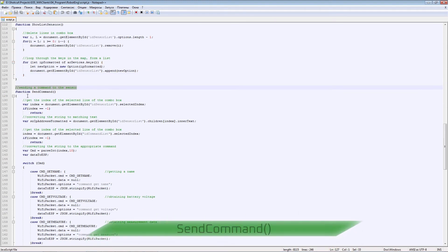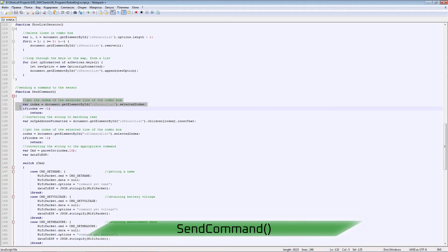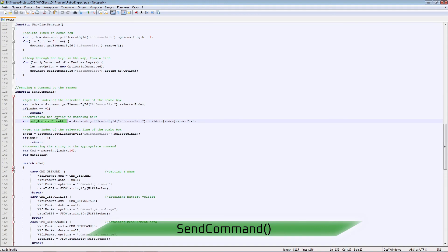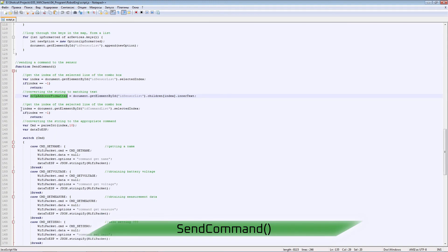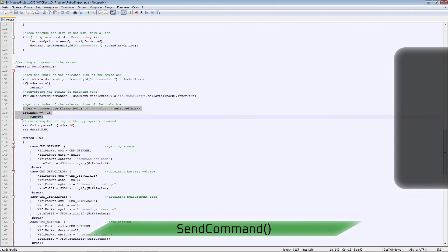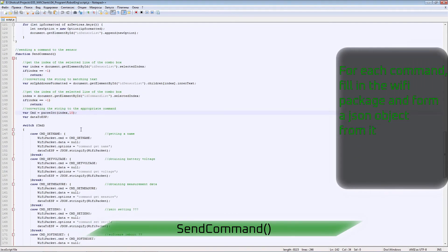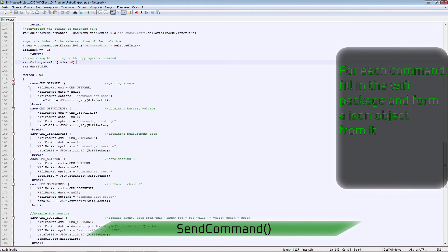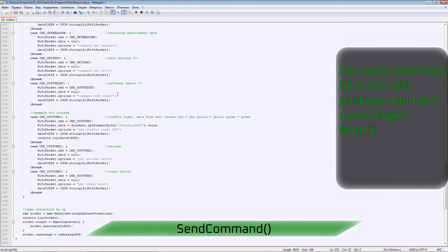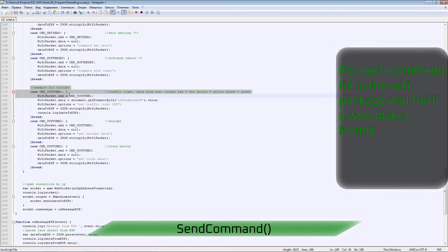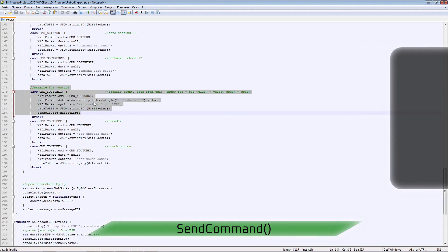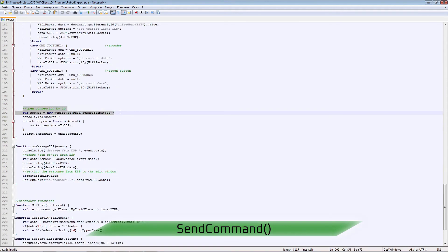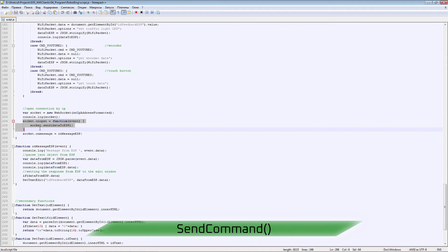The procedure for sending a command to a module. We read the indices of the selected elements in combo boxes. We get the IP address and command number. For each command, fill in the Wi-Fi package and form a JSON object from it. Knowing the IP address, we open a connection via WebSocket.